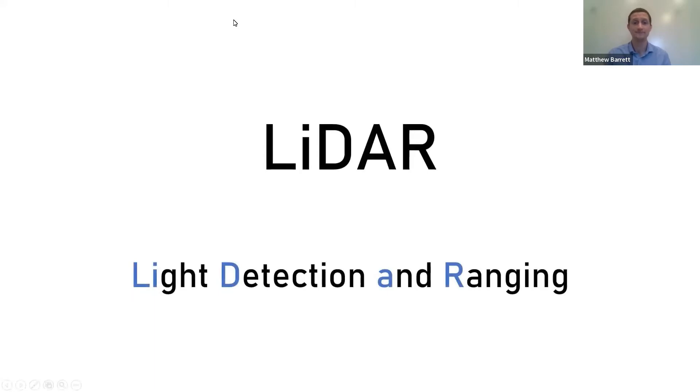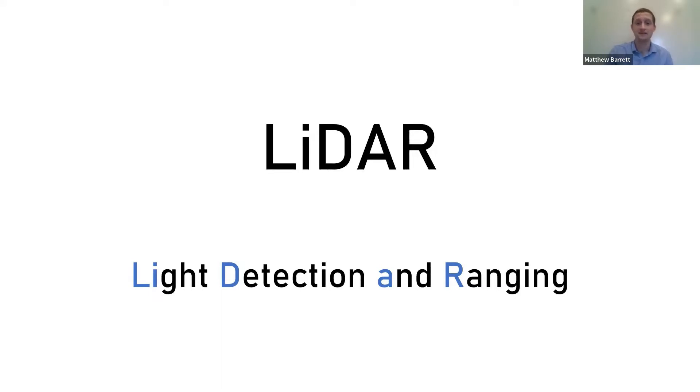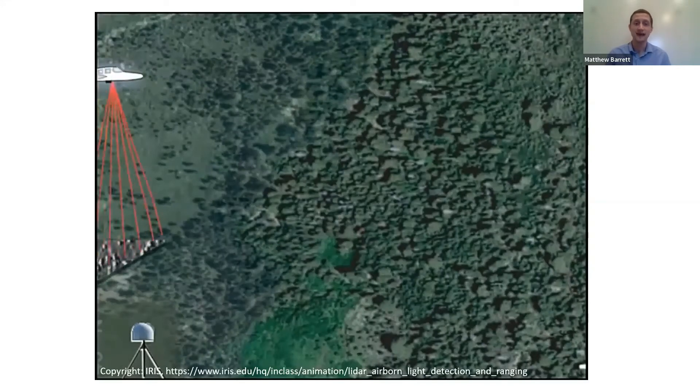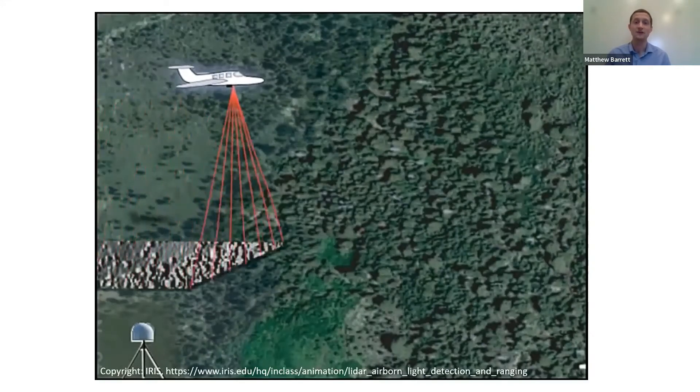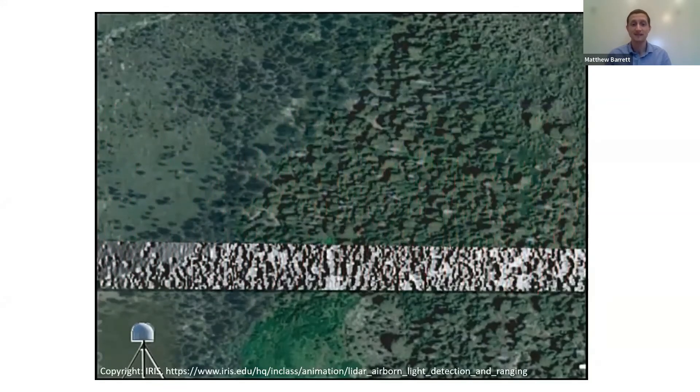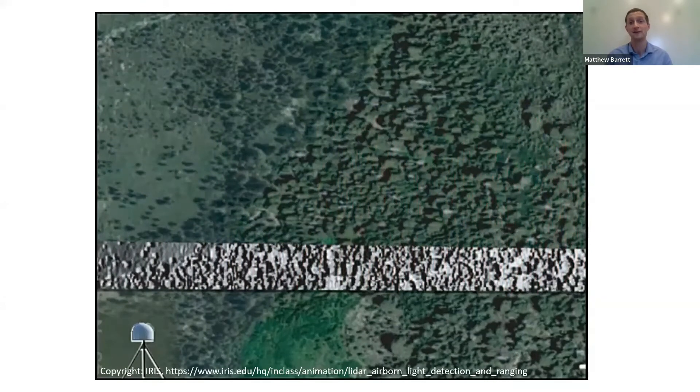The first one is called LIDAR, which stands for Light Detection and Ranging. LIDAR creates a 3D elevation model of the land by shooting lasers down at the land surface and then recording how long they take to bounce back. This gives us an indicator of the underlying terrain.